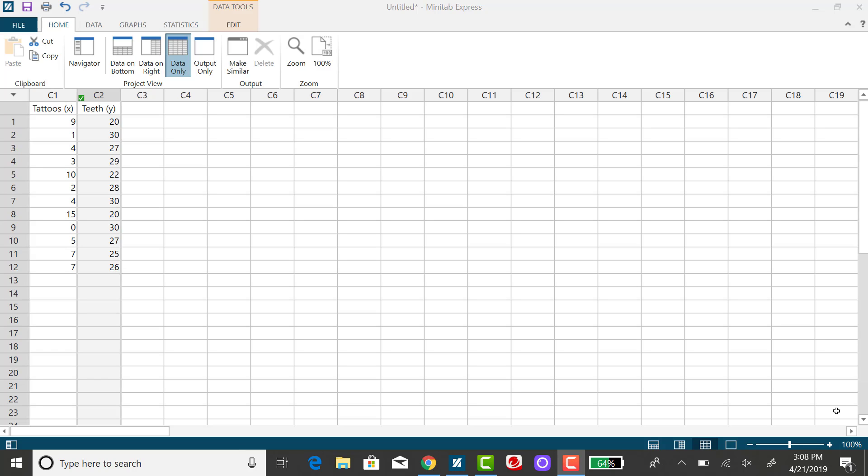I'm going to find the sum of squared errors, mean squared error, and standard error using Minitab Express for the tattoos and teeth data.